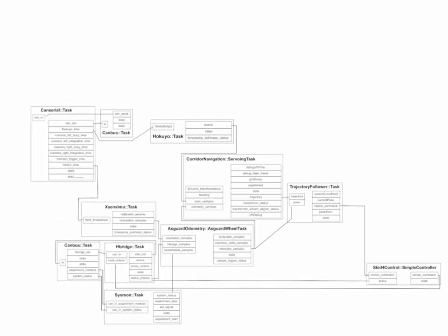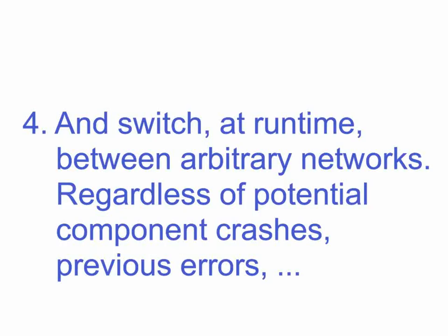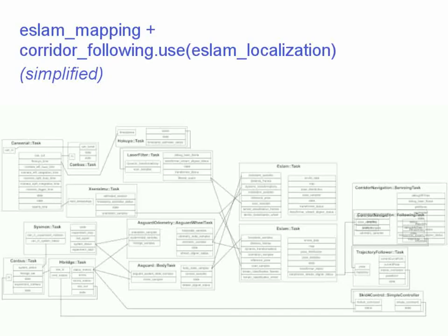And it can do that also at runtime. So it's basically able to let you specify that at a certain point in time you want a set of networks, and at another point in time you want another set of networks, and it does the adaptation.